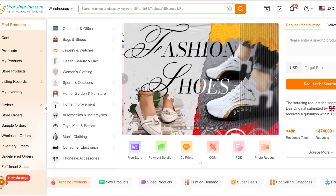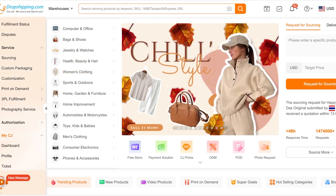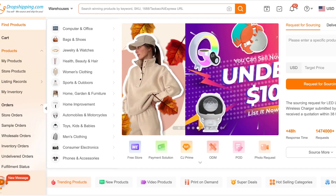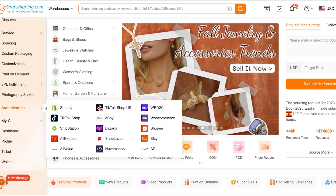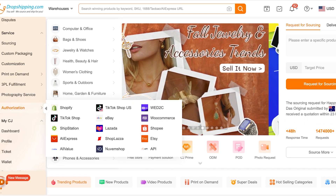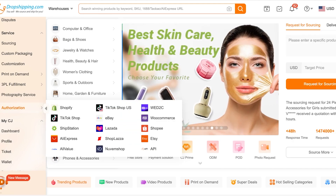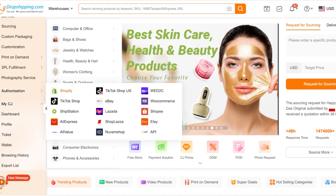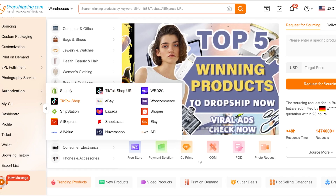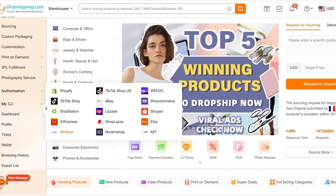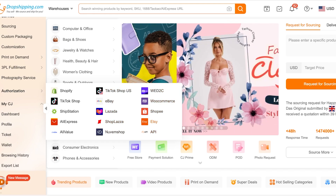Once you've signed up on CJ dropshipping, you need to connect your Amazon store. To do that, go to the left-side menu bar, scroll down, and click on Authorization. A tab will open up showing integrations for Shopify, TikTok Shop, ShipStation, AliExpress, WooCommerce, Shoplazza, Lazada, eBay, and many other options.